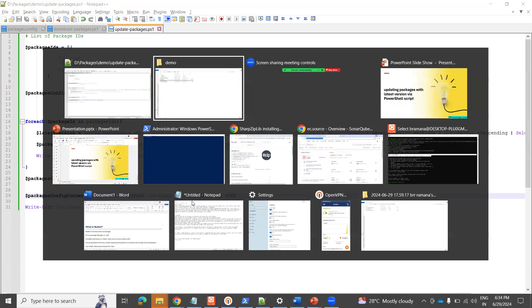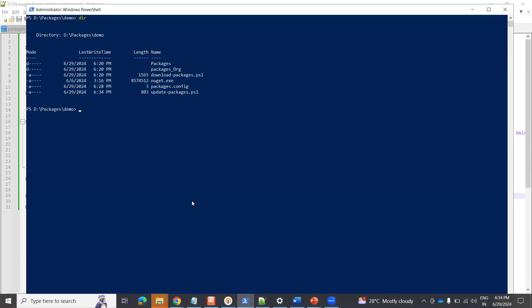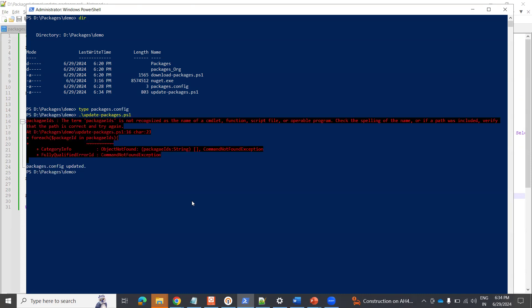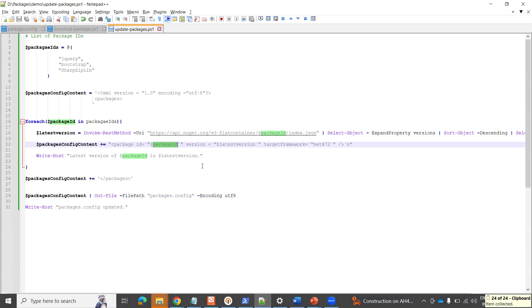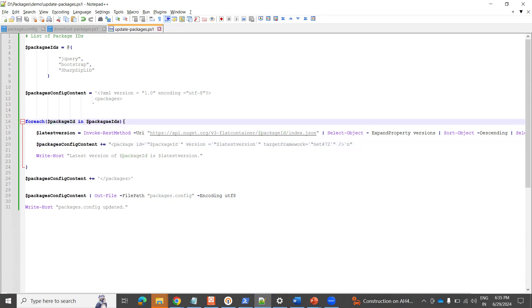Let me save this and go back to the PowerShell script. Initially, my packages.config is empty — you can see it's empty right now. I'll run the update packages script. There's an error — 'packageId' is not recognized — let me go back and fix the script. I see the issue: it should be 'packages' not 'package'.